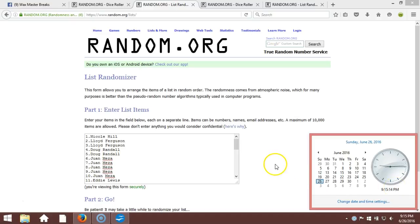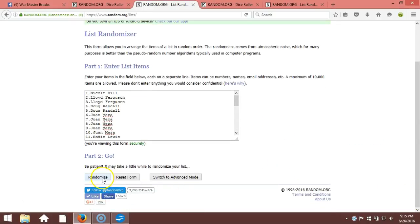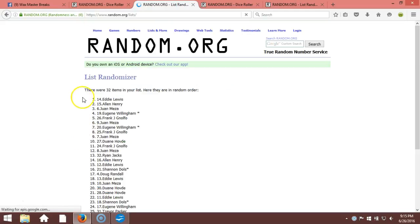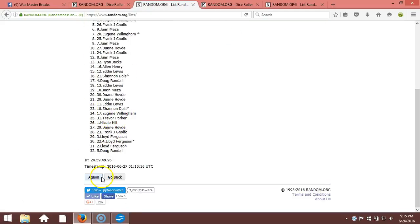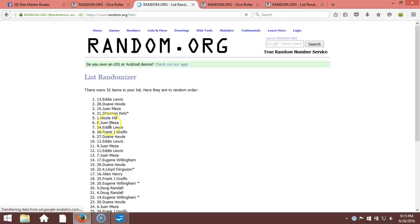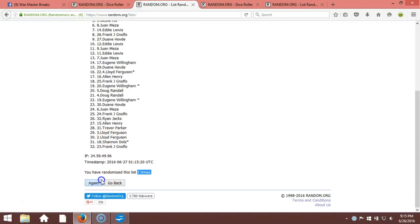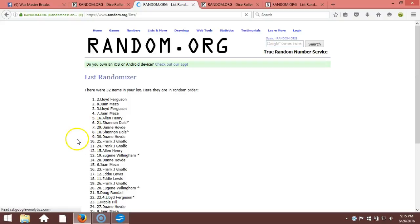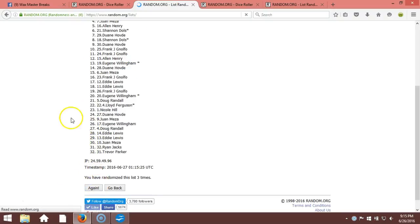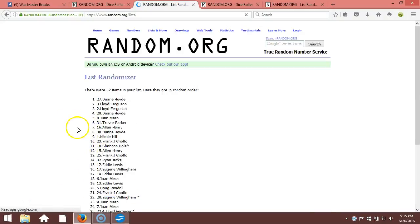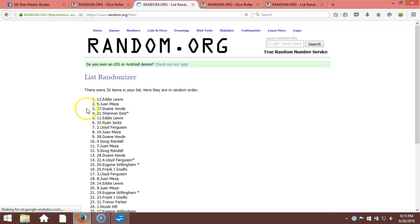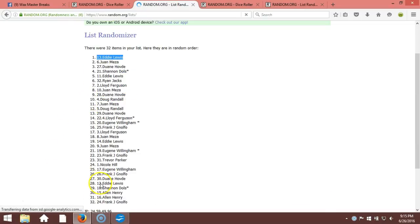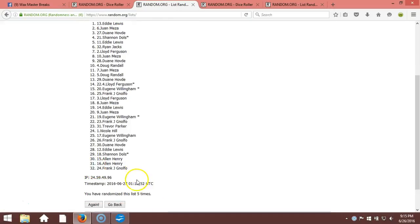Here we go, going six times. One, 32 items are left, two, two times, three, four, five. After five times we got Eddie Lewis on top and Frank Nolfo on the bottom after five times.